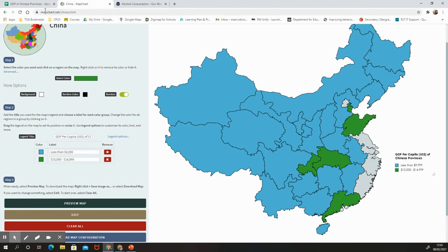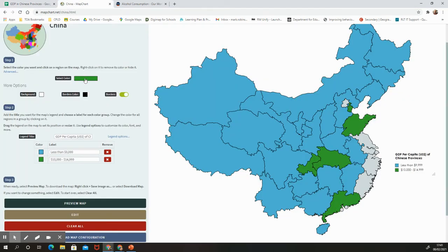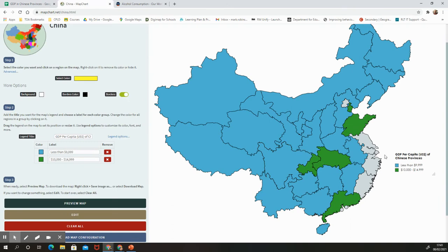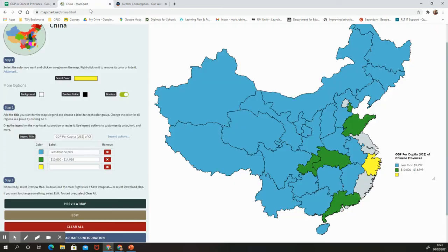Yellow will be our next color taking us up to $19,999. I want a nice primary yellow — bright and clear. In this range we have Zhejiang Province in southeast China, Jiangsu, and Fujian. I'll add the key label: '$15,000 to $19,999.' Three of our colors are in — and I can see that as we start moving closer to the coast we're getting higher GDPs per capita.